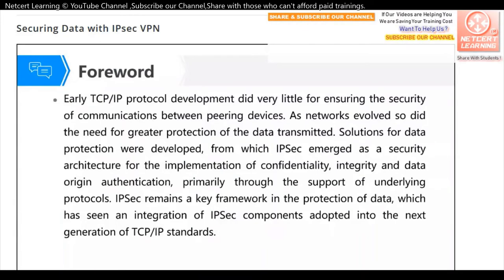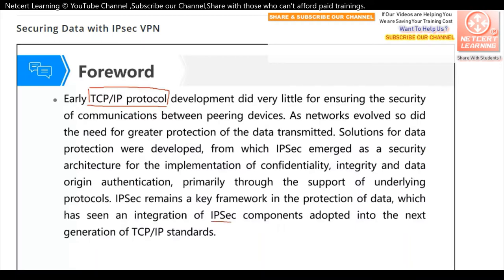Early TCP/IP protocol development did very little to ensure the security of communications between peering devices. TCP/IP solves the problem of communication between two devices, but it cannot ensure security. That's why we need ways to ensure data confidentiality, integrity, and data origin authentication. To achieve this, we can use IPSec VPN.